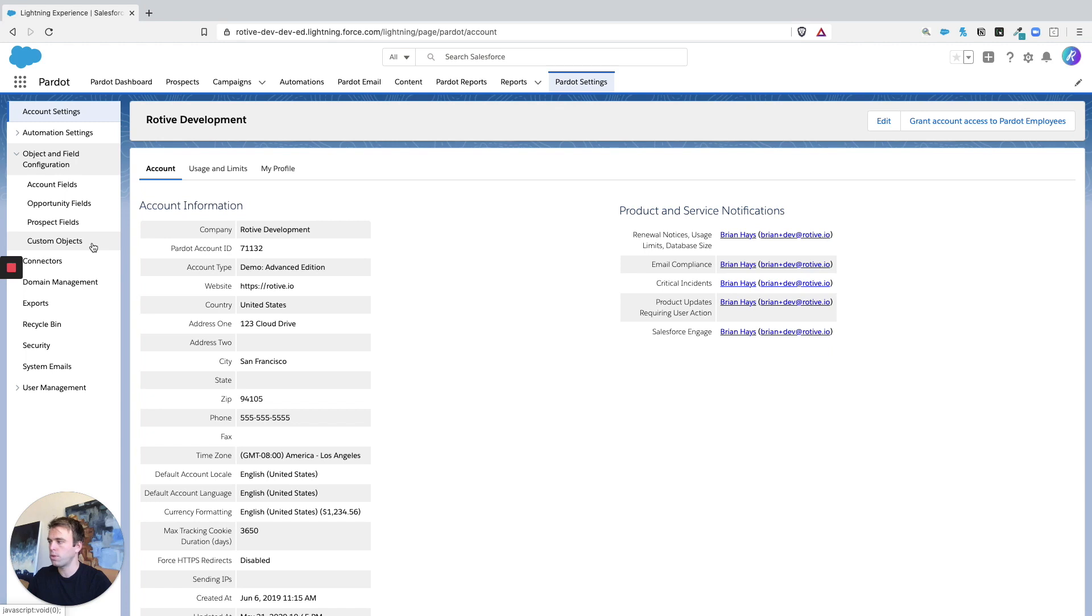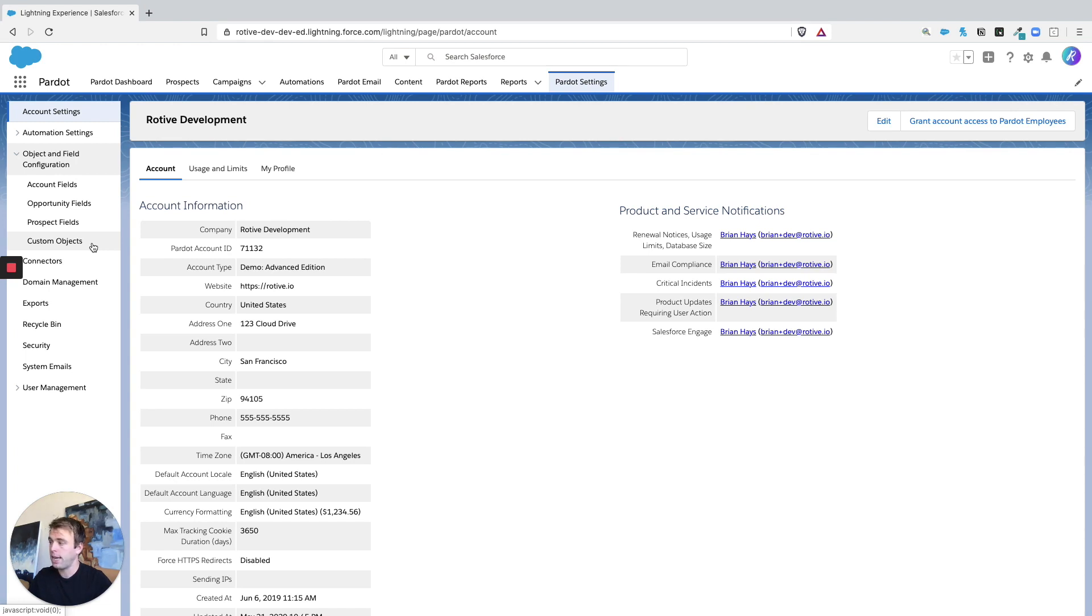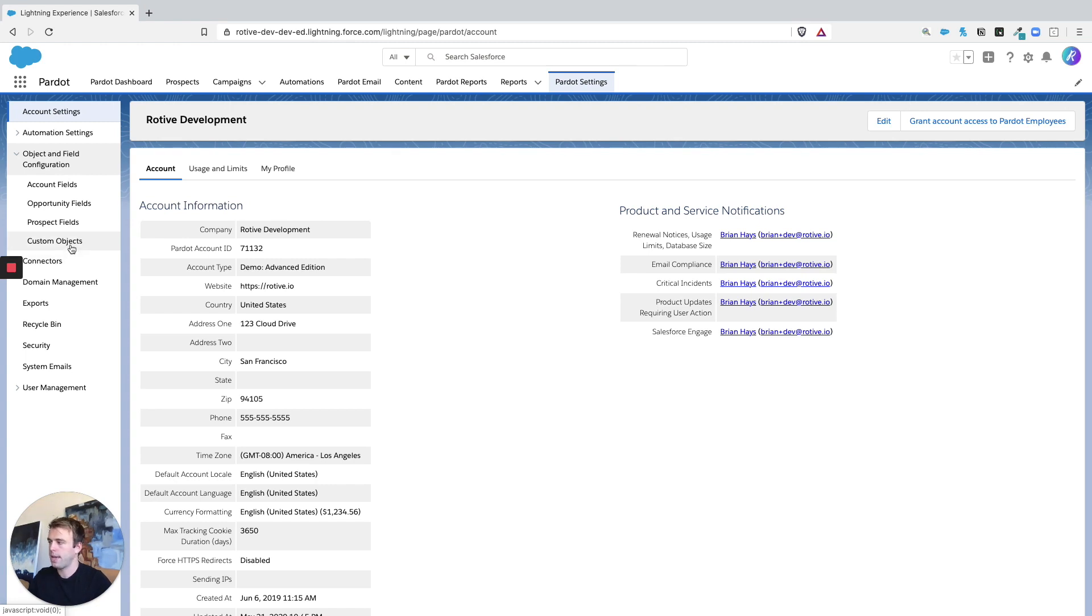so most editions will not have access to custom objects by default. But if you have that functionality, you can set up the mapping of custom objects and all related fields through that particular tab. So for right now, let's just focus on prospect fields,